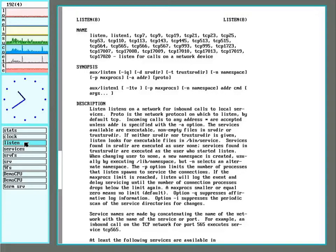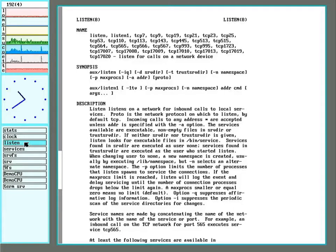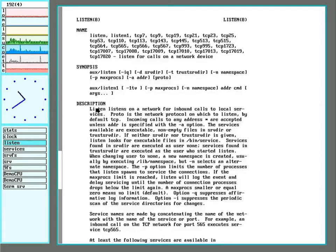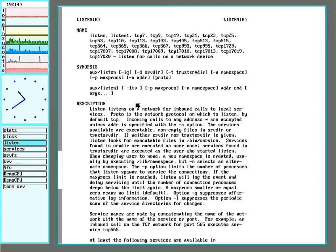So you have a Plan 9 or 9front server running and you want to serve more stuff. This means running a listener, and listen is just a regular command that can be ran from the shell or inserted into various startup scripts.